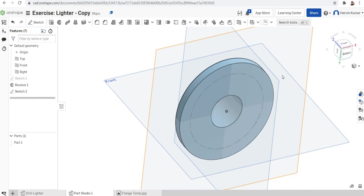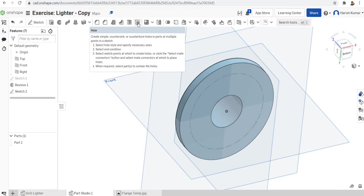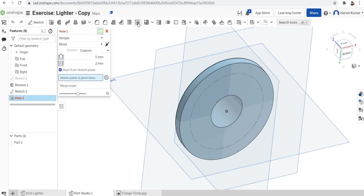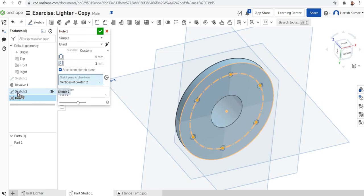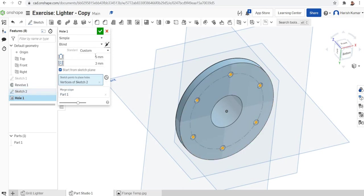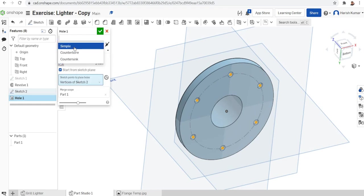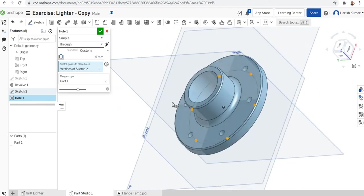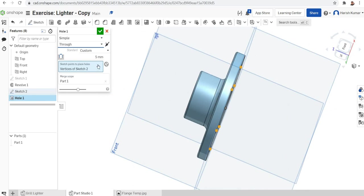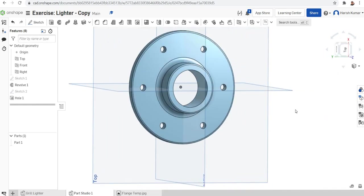To make the holes, go to the feature toolbar and select the hole feature. Click on Sketch 2 where the six points are defined. You can see all the hole locations. Set the type to simple and through — make it a simple through hole. You can see through holes have now been made on all six points.